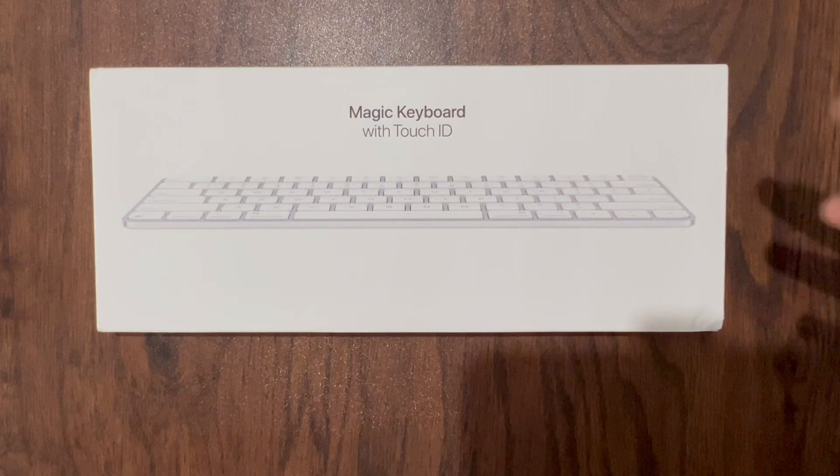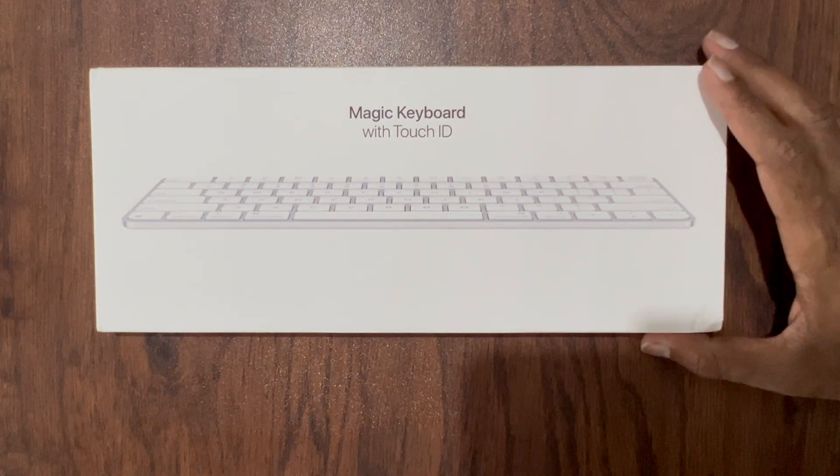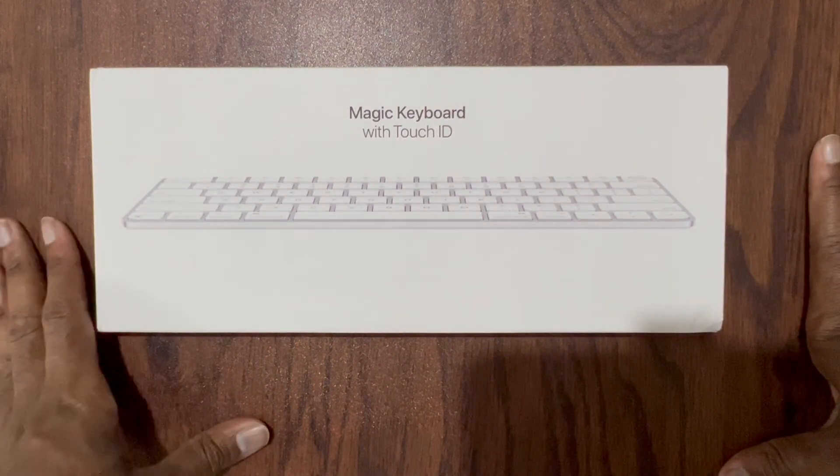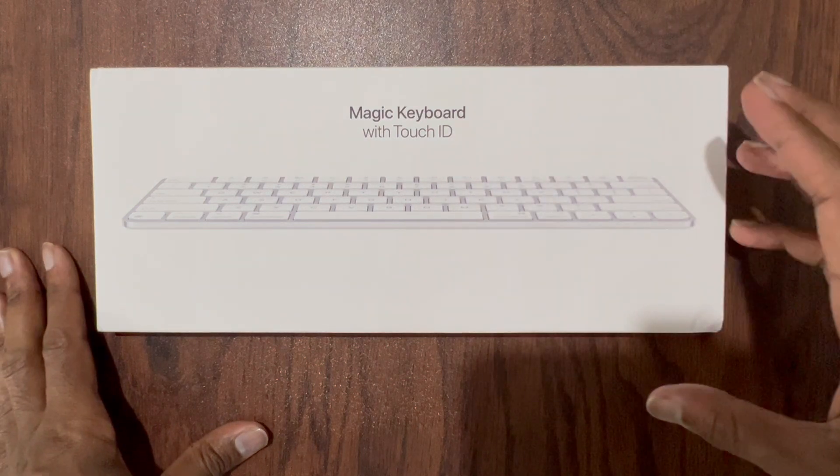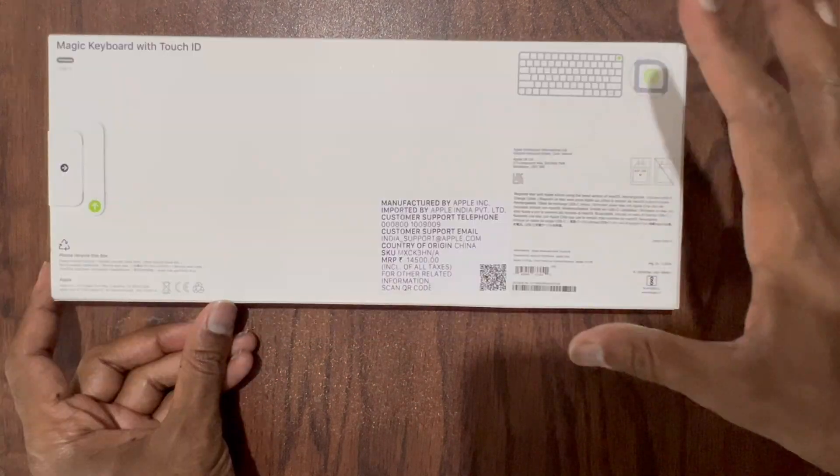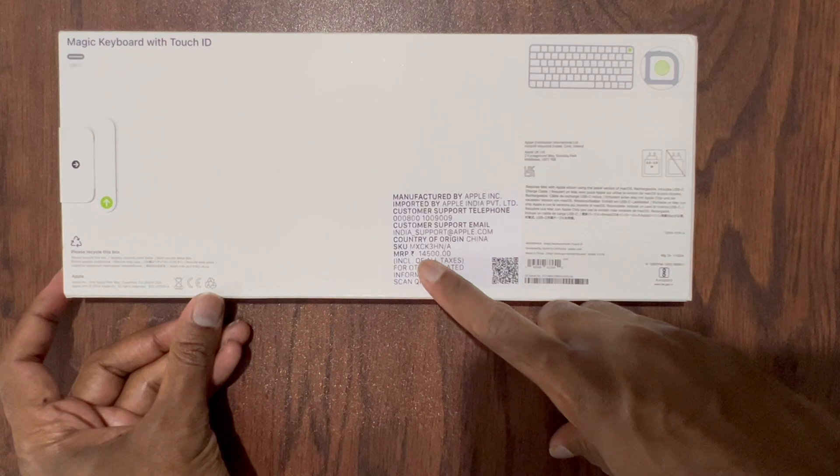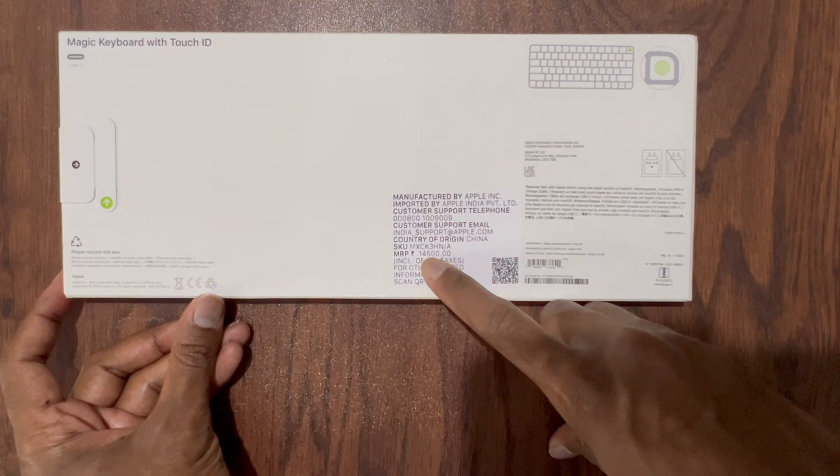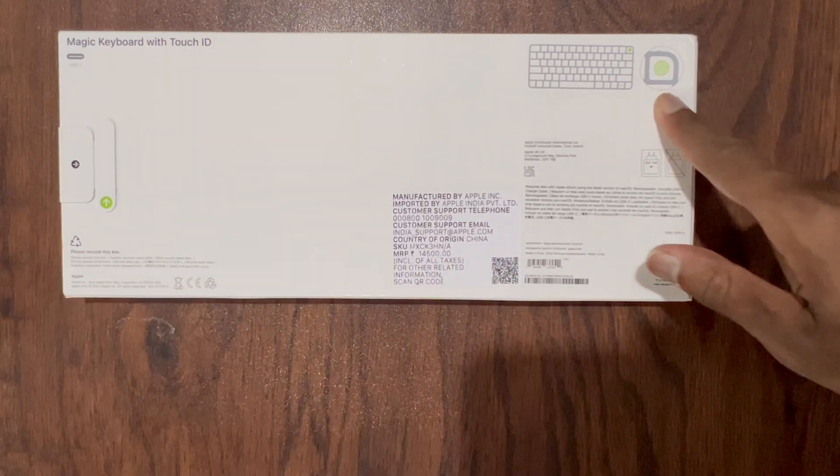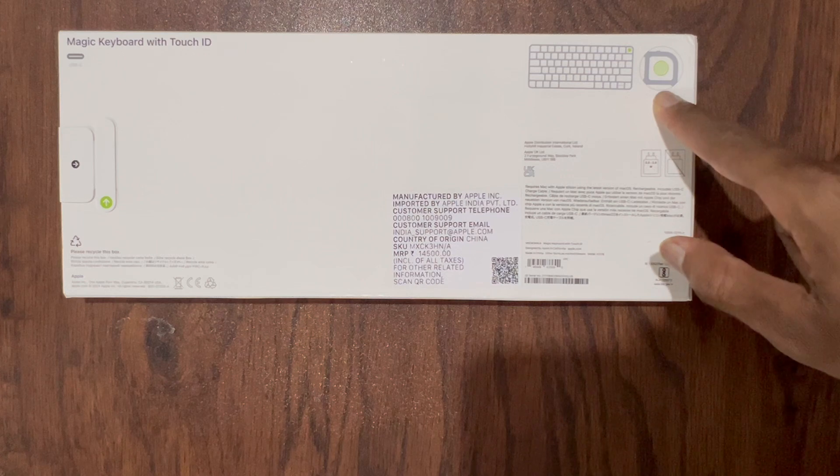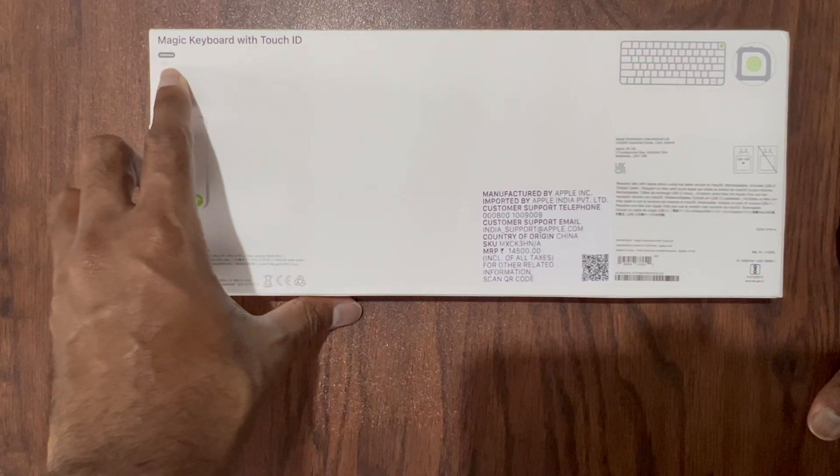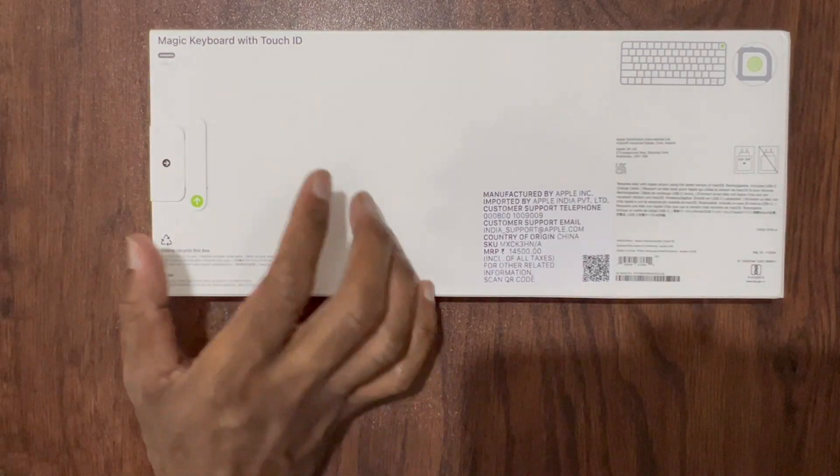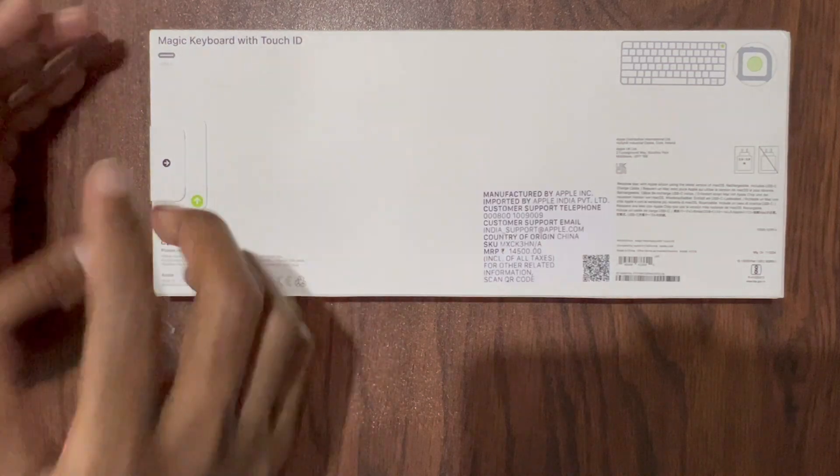I'm gonna start with the Magic Keyboard first. On the box we can see this is a Magic Keyboard with Touch ID and the layout of the keyboard is printed here. Behind we have all the information and especially the price point here. It says it's 14,500. Here they have highlighted that this has a fingerprint sensor. This one comes with the USB-C. Let's go ahead and unbox this and check out the keyboard.